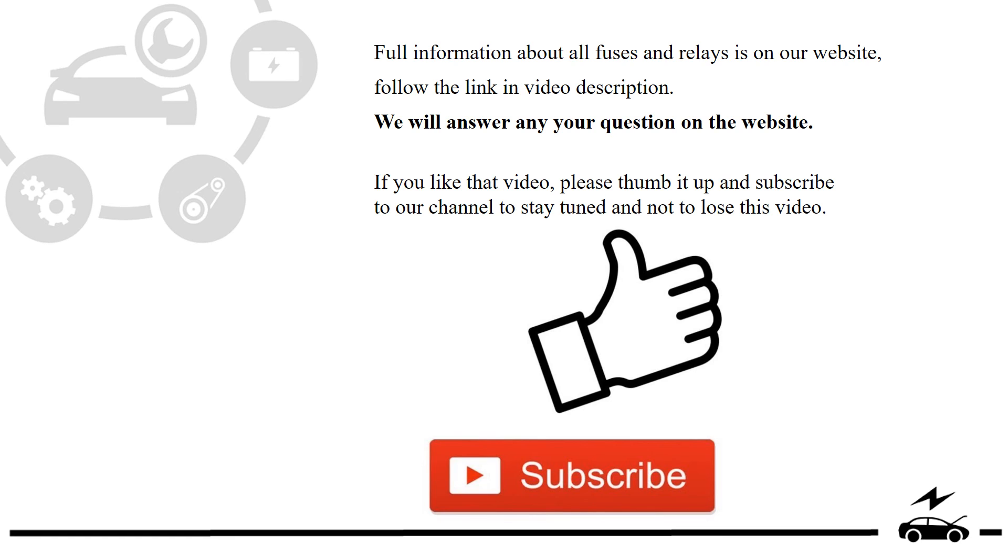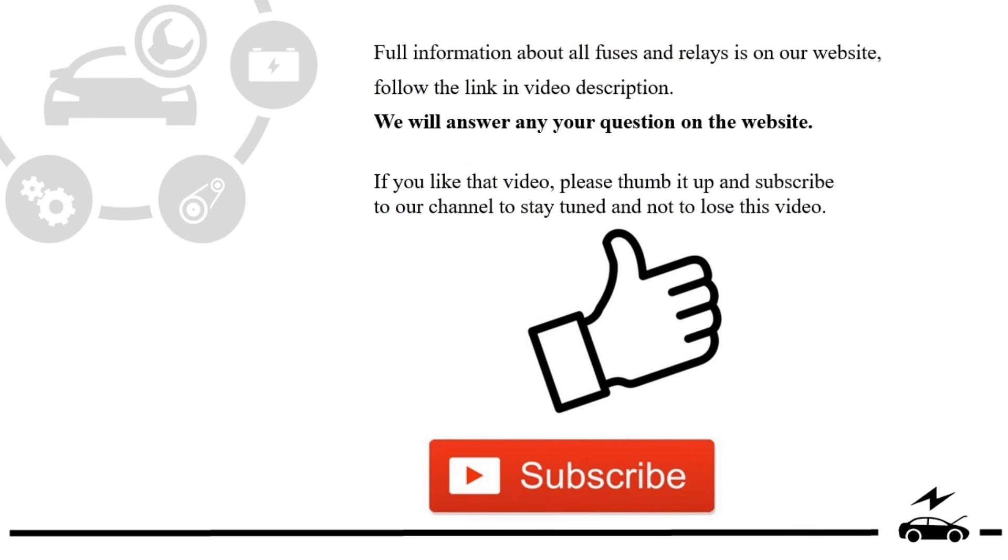If you liked that video, please thumb it up and subscribe to our channel to stay tuned and not to lose this video.